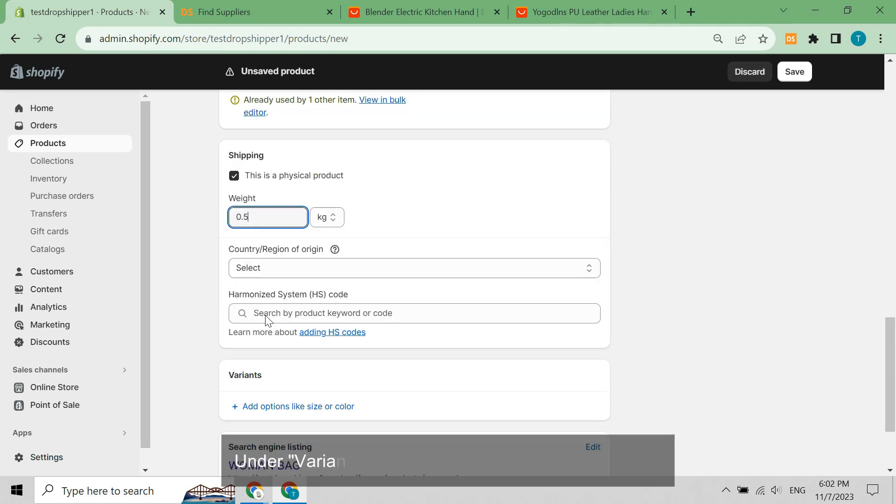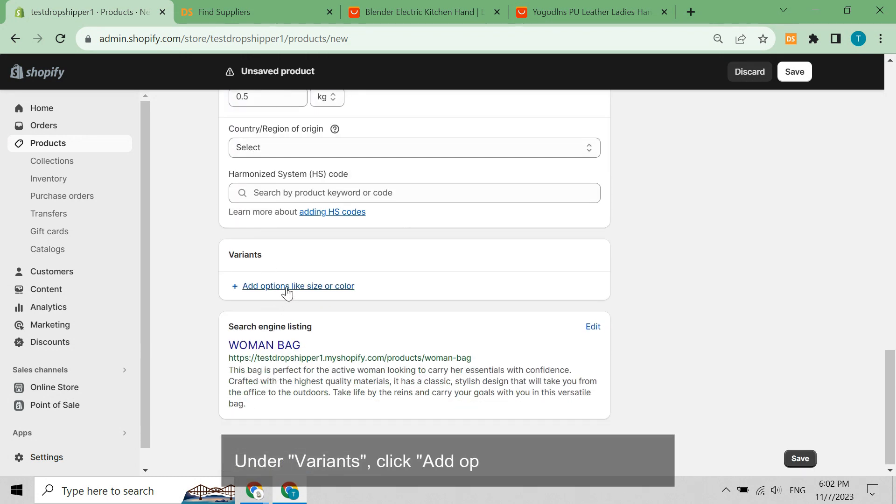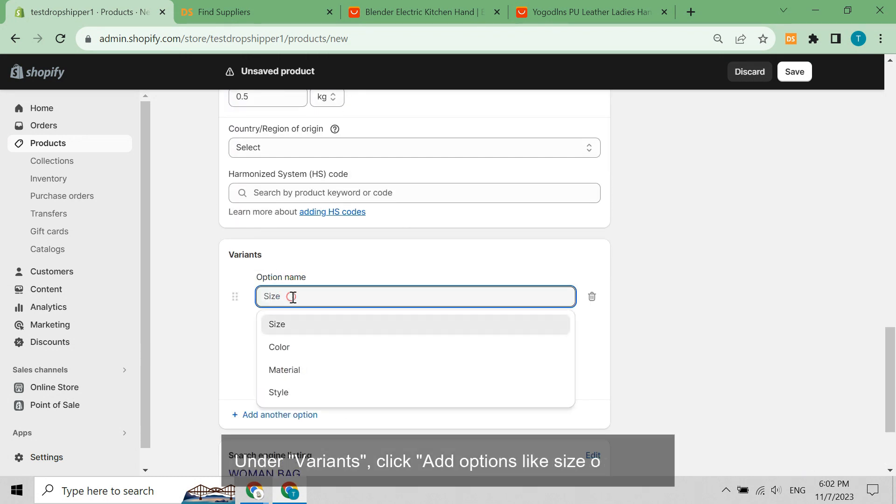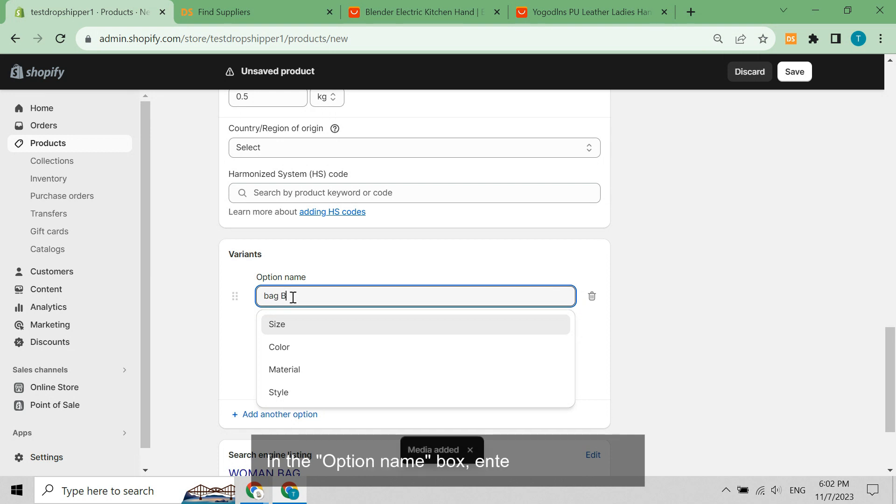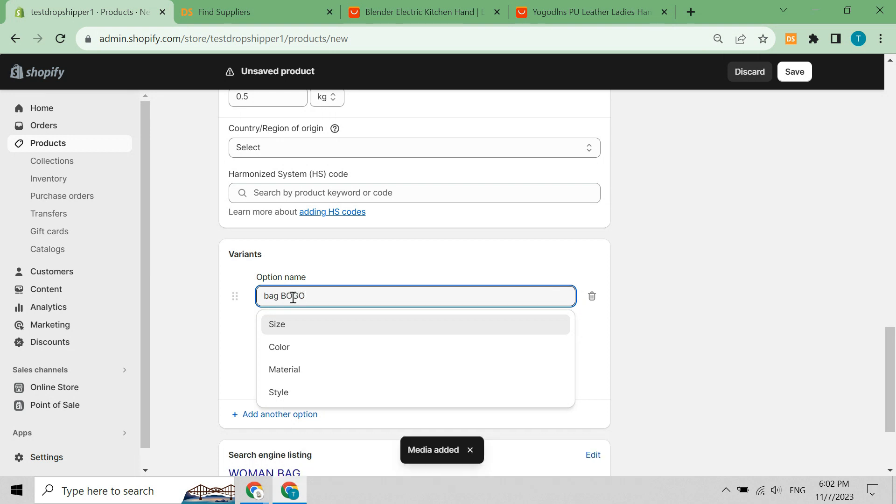Under variants, click add options like size or color. In the option name box, enter bag BOGO.